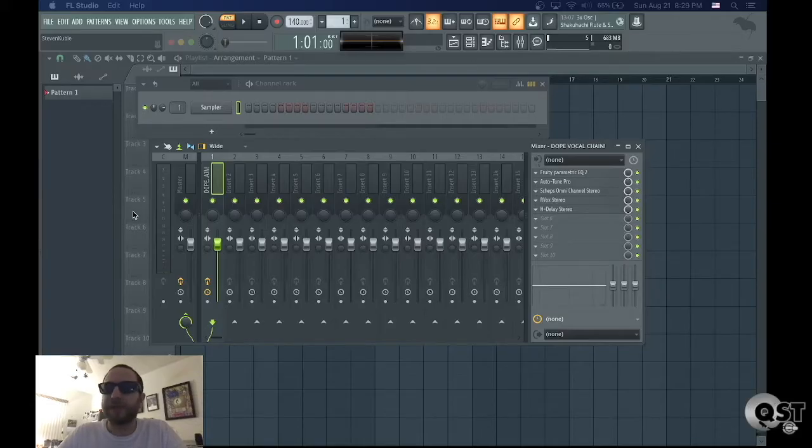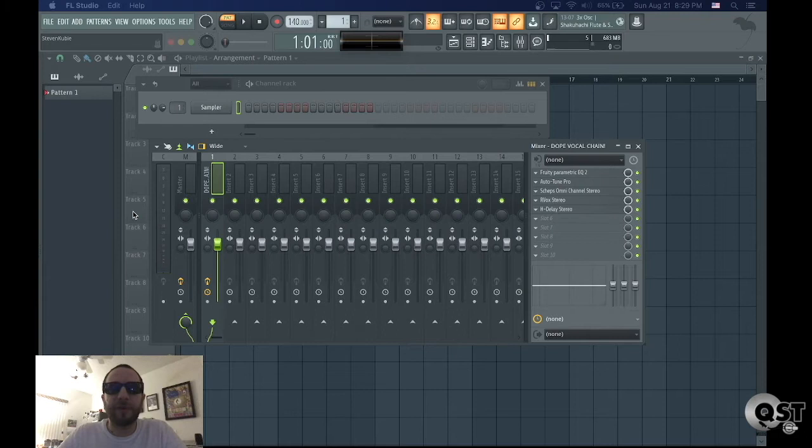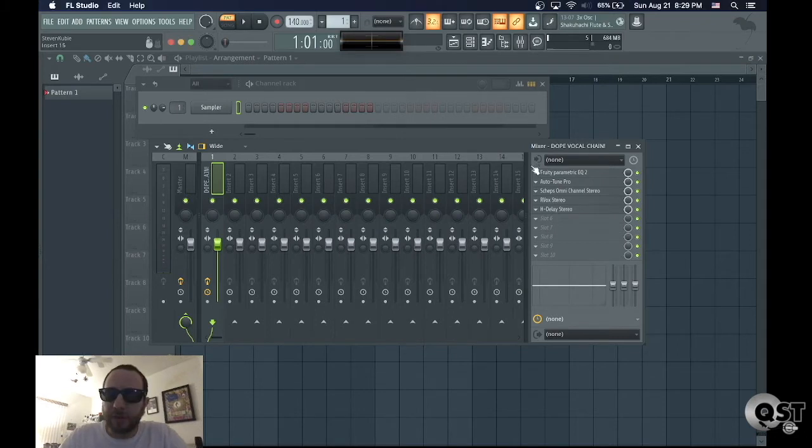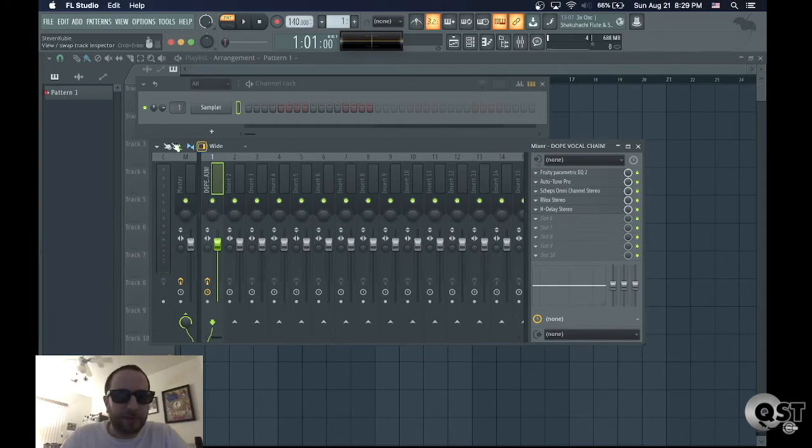Hey, I'm going to show you how to save and recall effects chains in both FL Studio and Pro Tools. Okay, so I have an effects chain here and I want to save it.